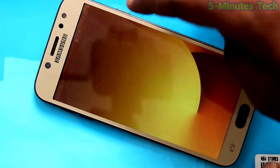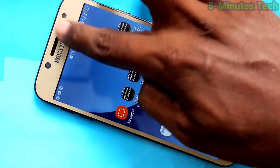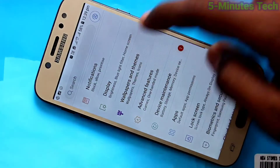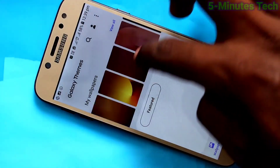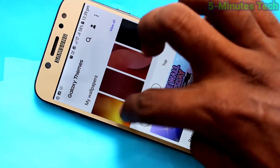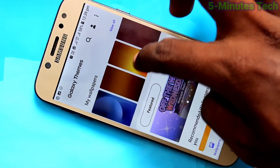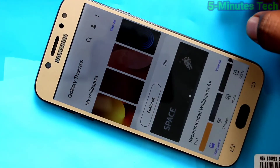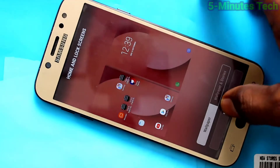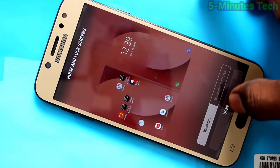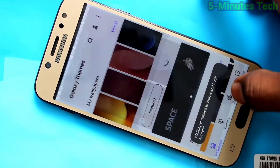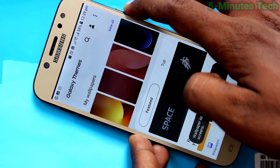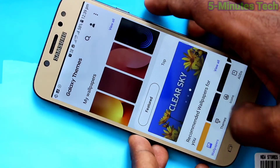Go to Settings, click on Wallpapers and Themes, and click on any other wallpaper. If you want to set a wallpaper for both the lock screen and home screen, select the third option and click on Done. Yes, this selected wallpaper will be applied on both the lock screen and home screen.